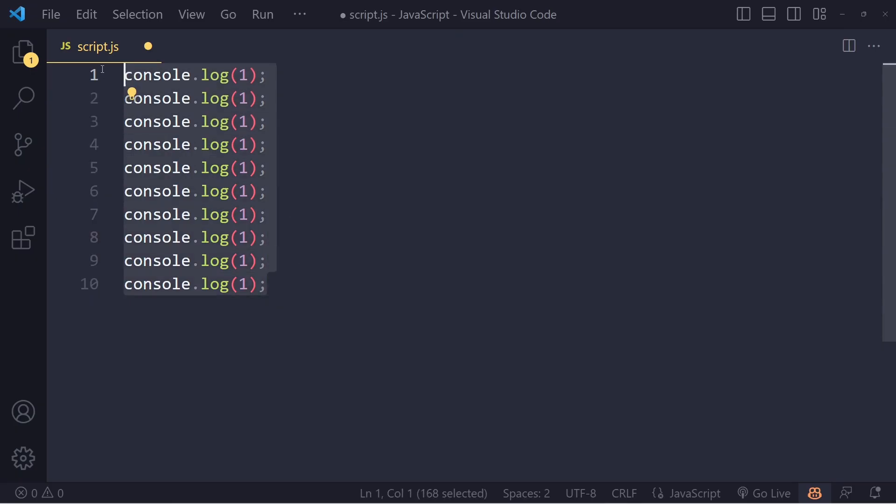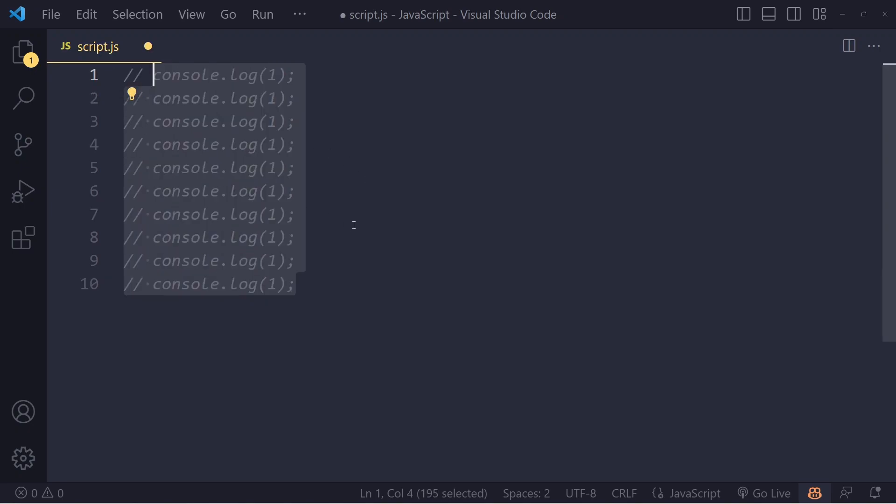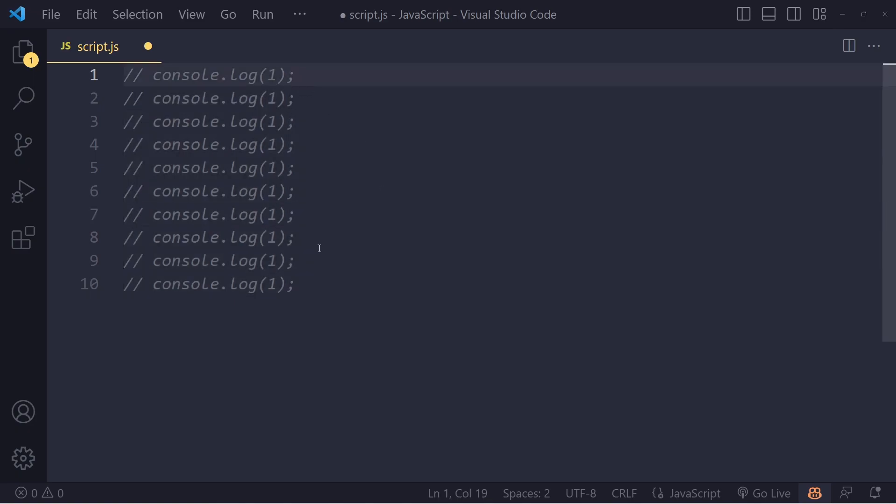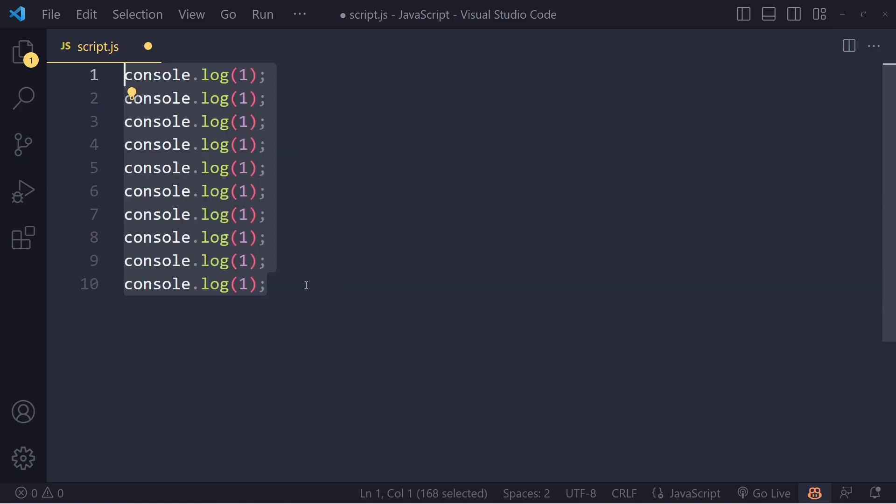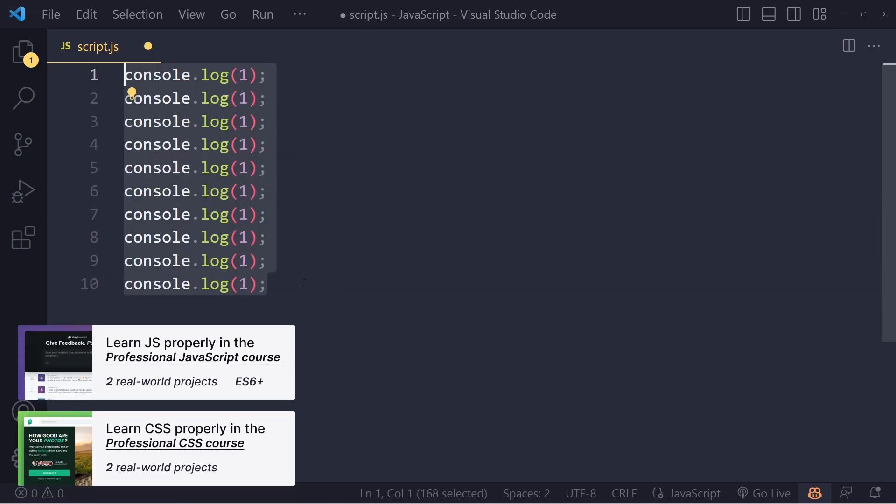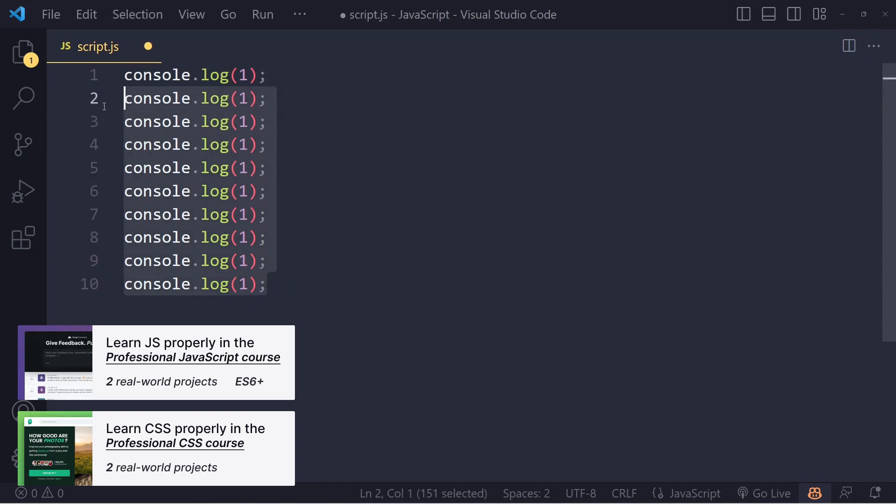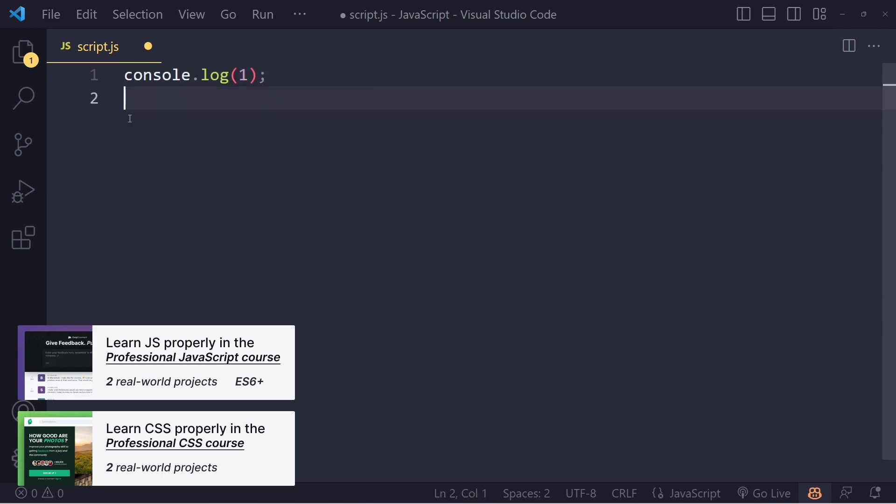Sometimes you want to comment code out so it doesn't execute, but you still want to see it. Select the code and hold Ctrl+Forward Slash, and it becomes a comment. This is no longer actual code. On Mac, it's Command+Forward Slash. You can undo with Ctrl+Z, which you're probably already familiar with.